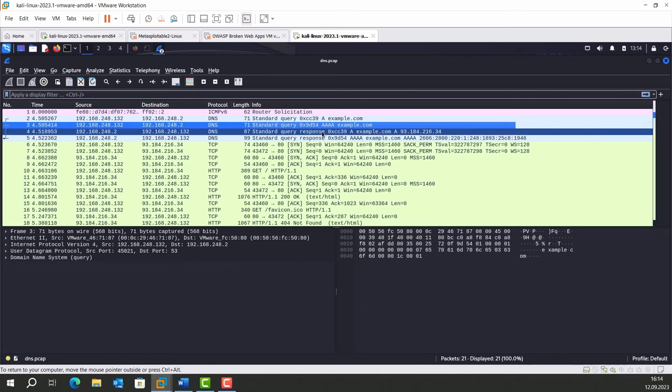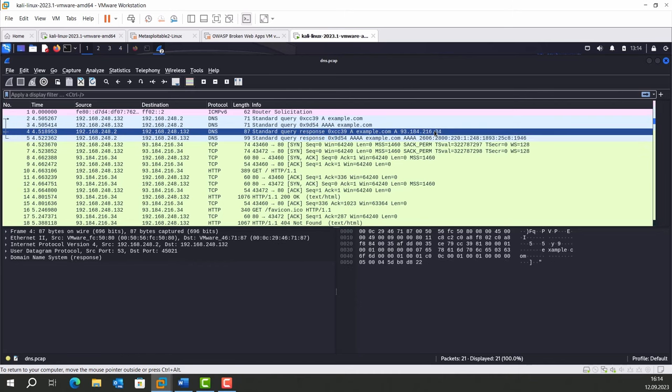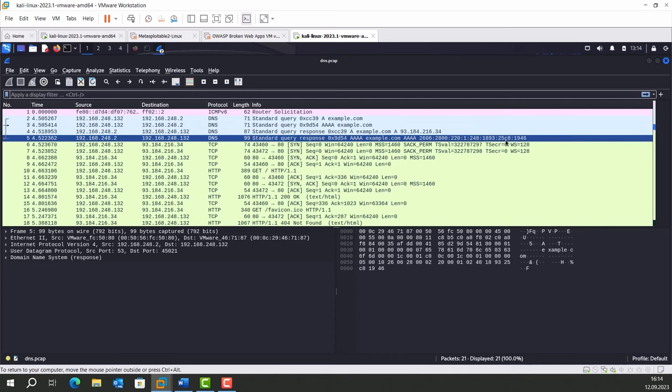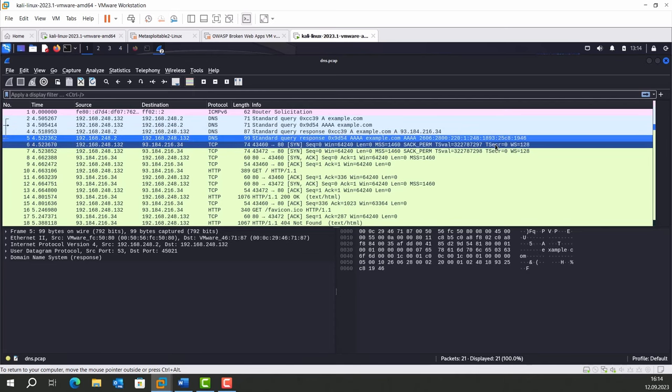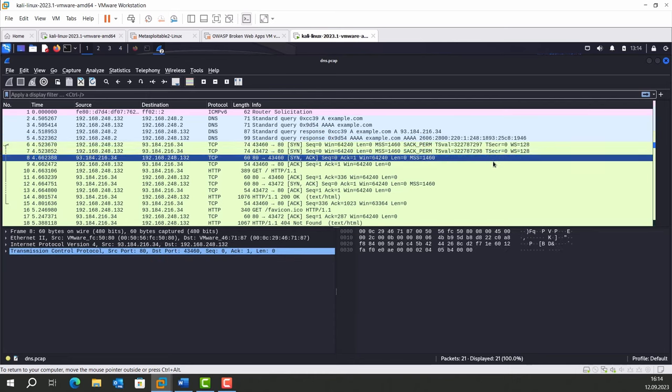Then, two responses come in. IPv4 address and IPv6 address. Now, the client can initiate a TCP connection with the target domain like happened in the next packets.